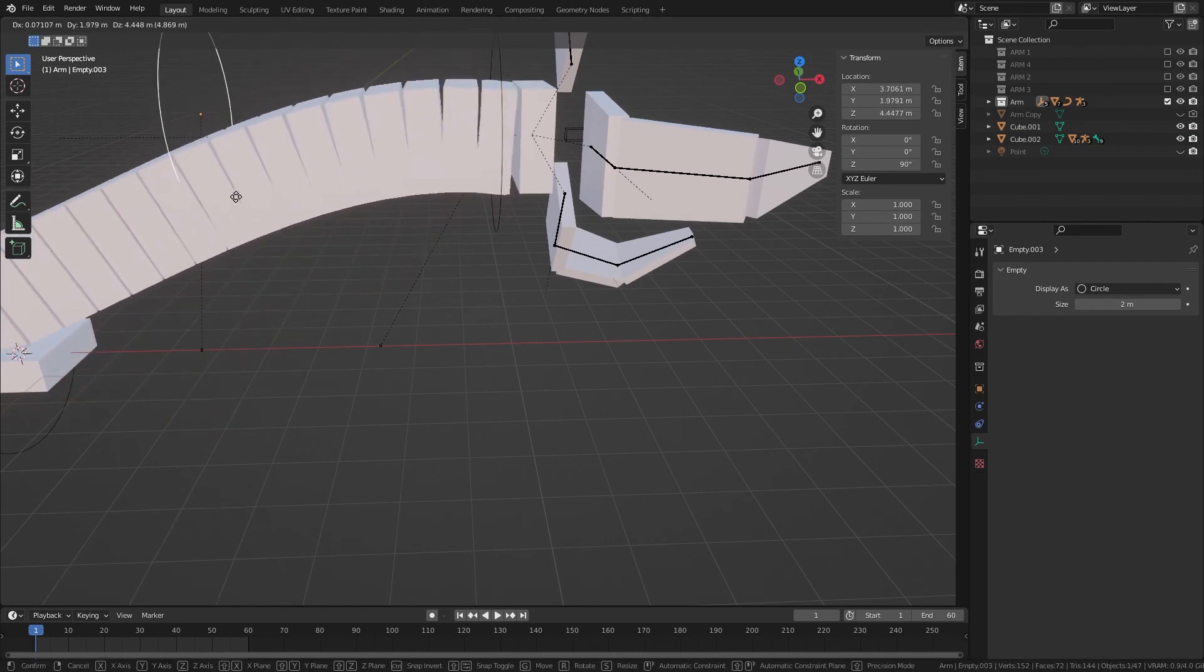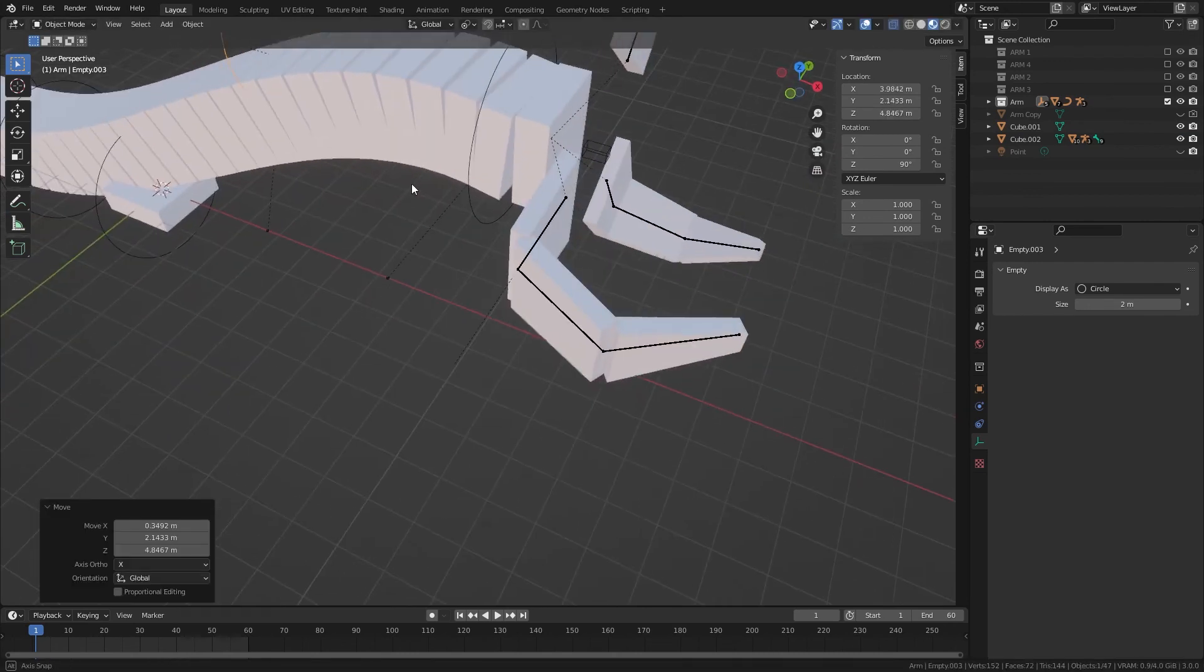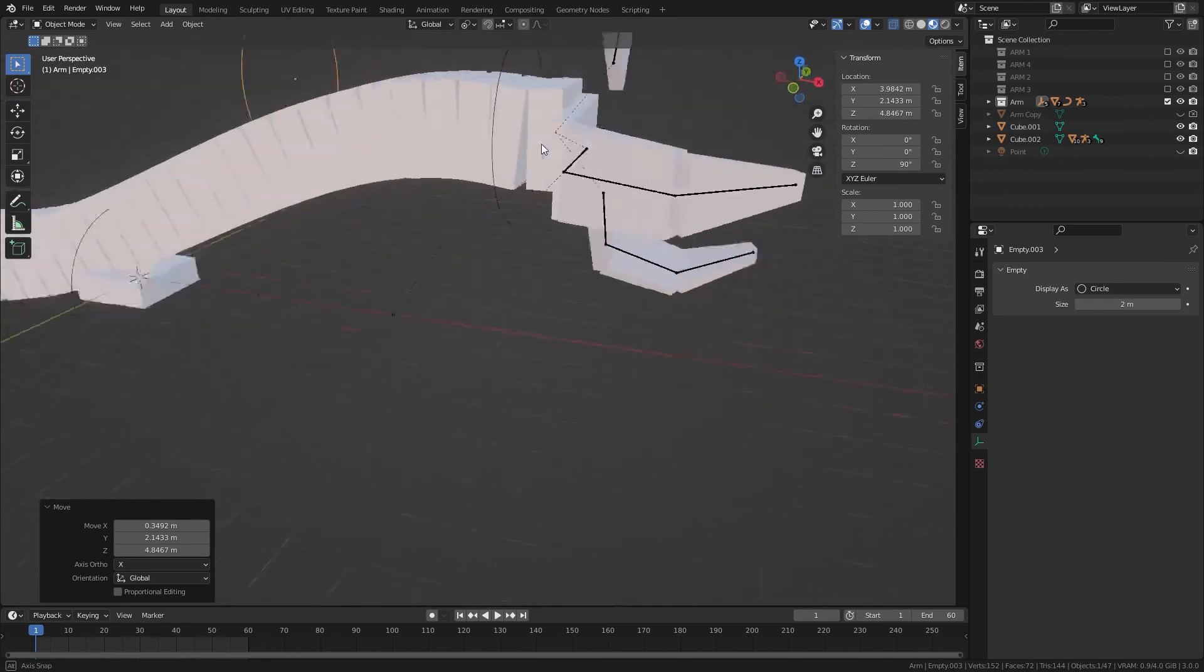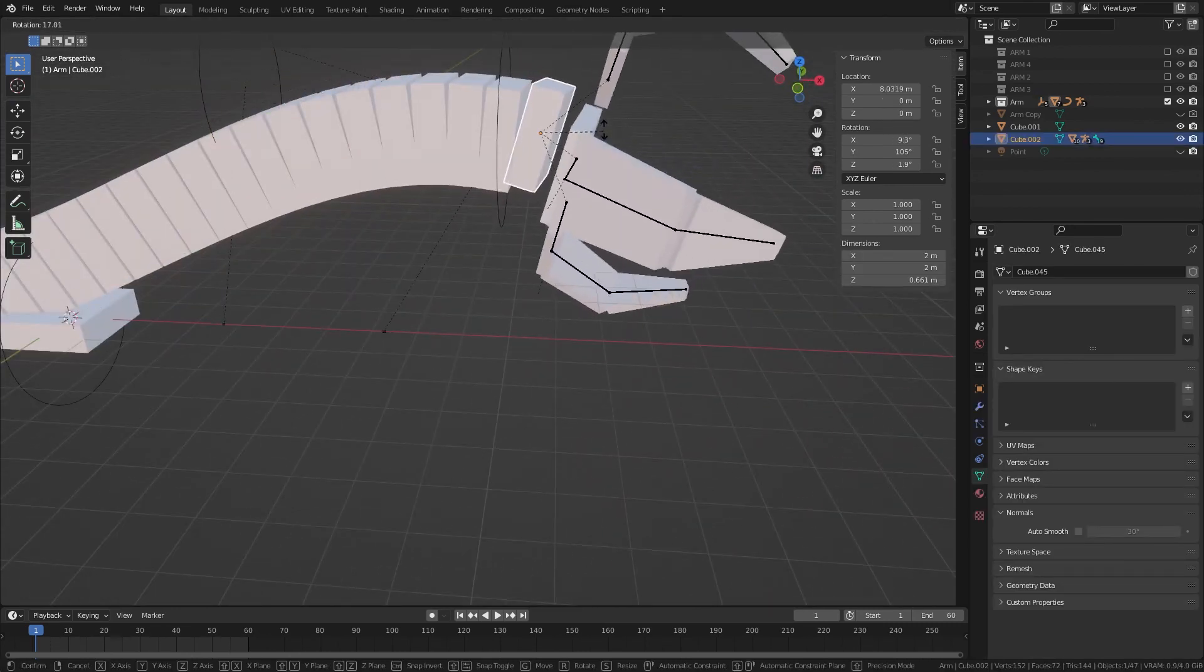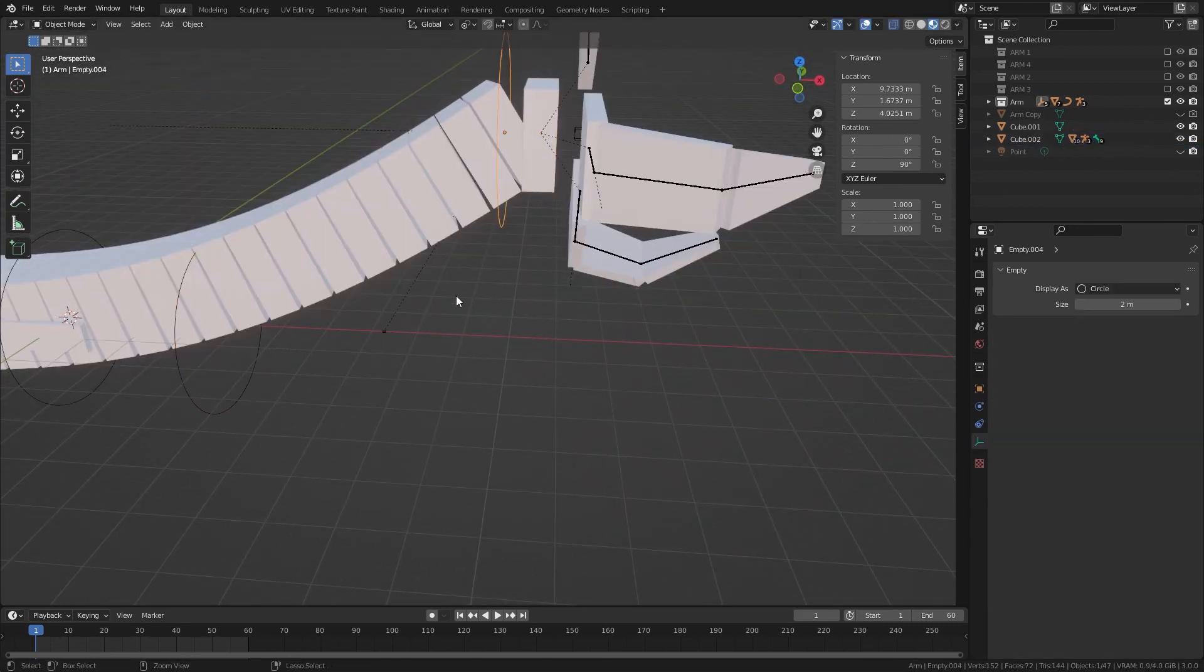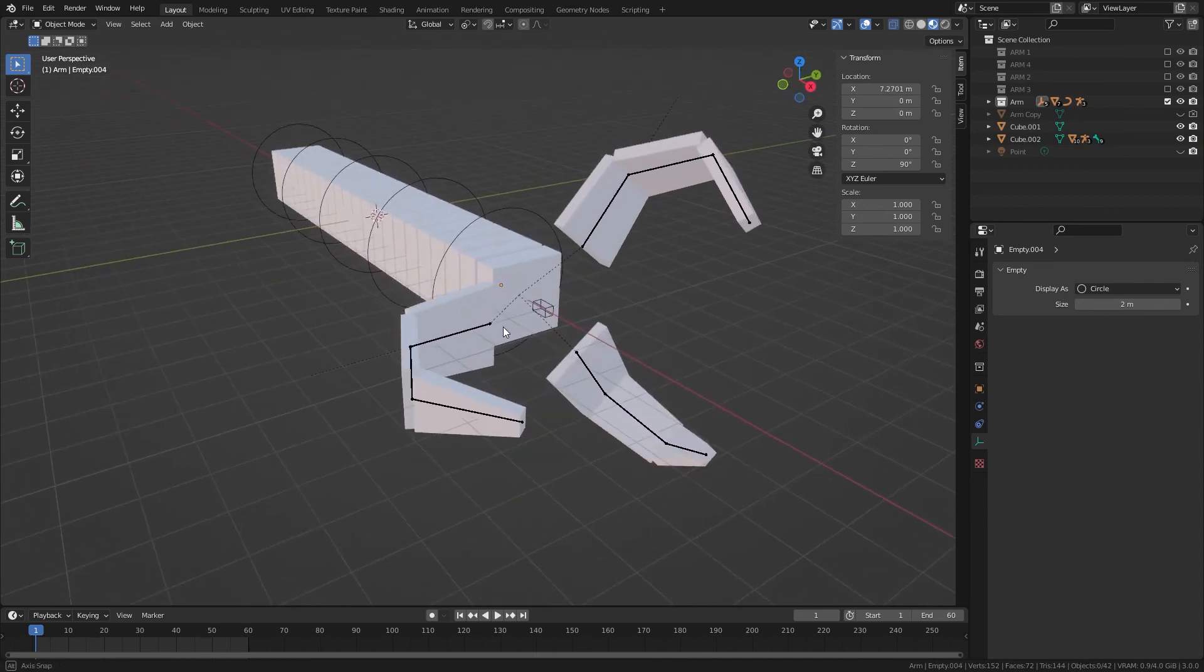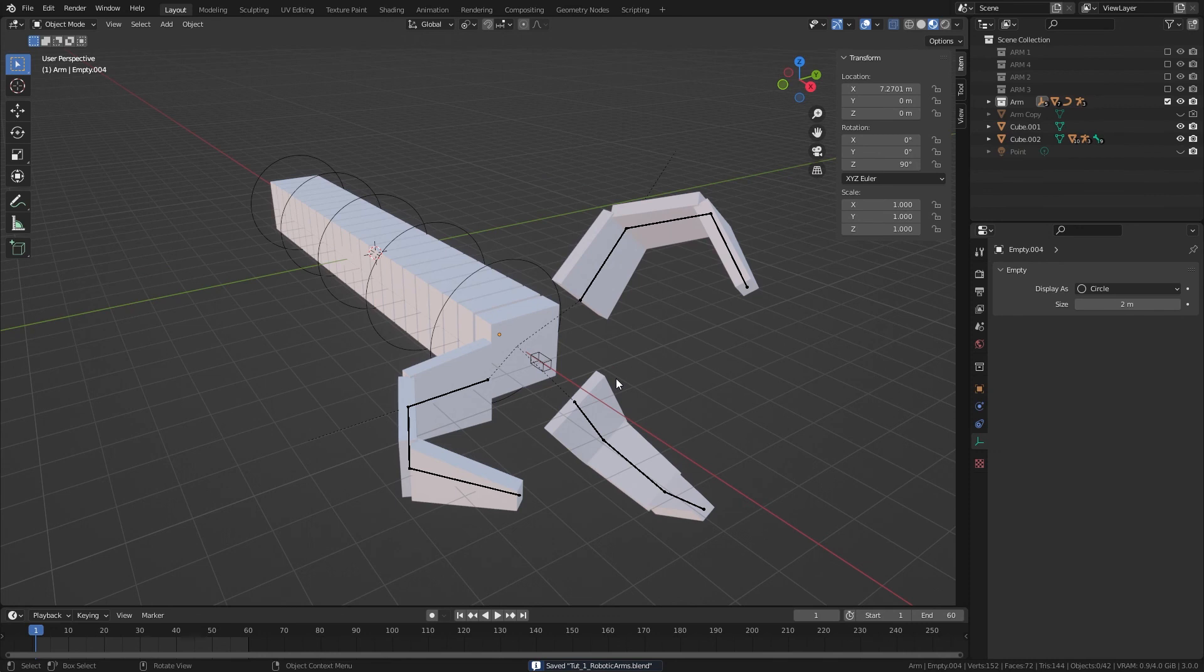You'll want to adjust this one so that it's at a nice angle and it looks nice. And you can always rotate this one too.